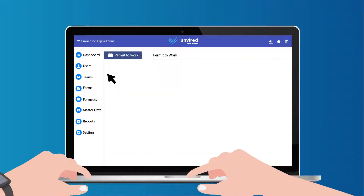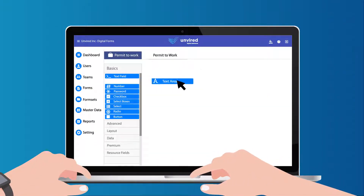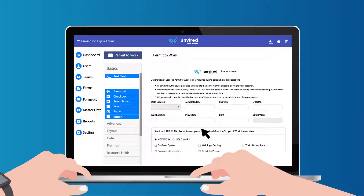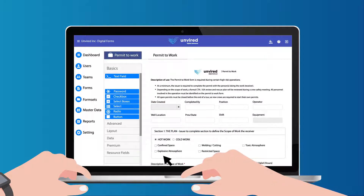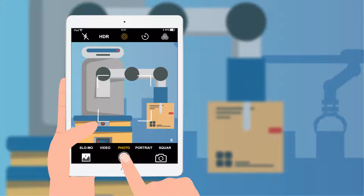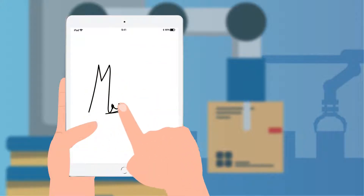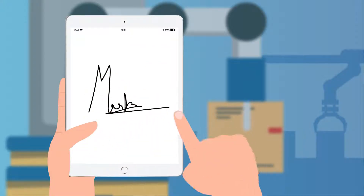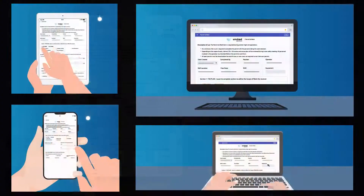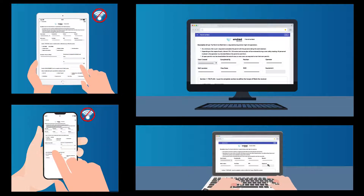Our drag-and-drop form builder allows Mark to easily digitize paper forms without the need of IT support. The forms with map view, attachments, and digital signatures are submitted online using any browser or offline mobile apps for iOS, Android, and Windows.